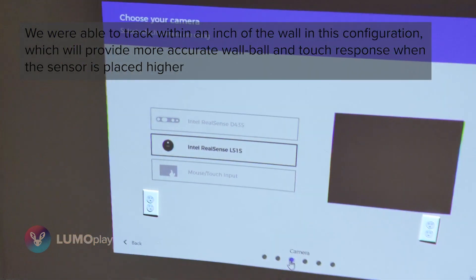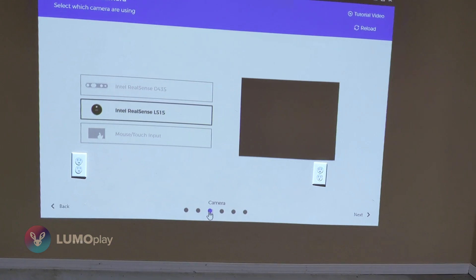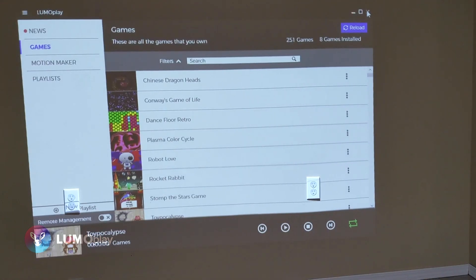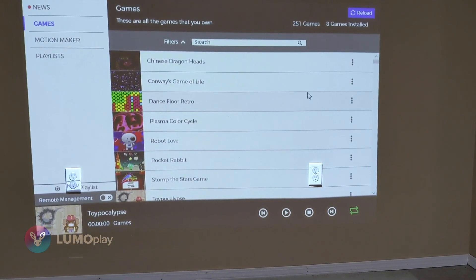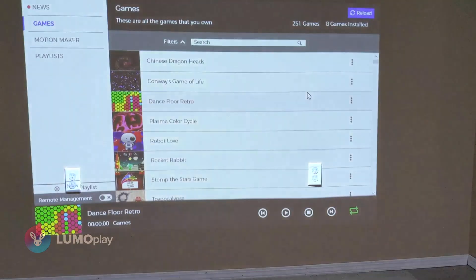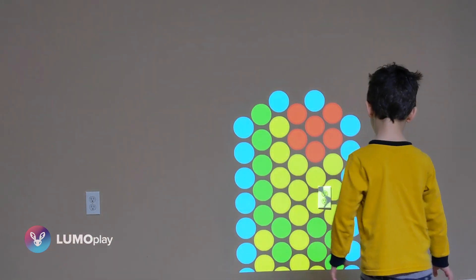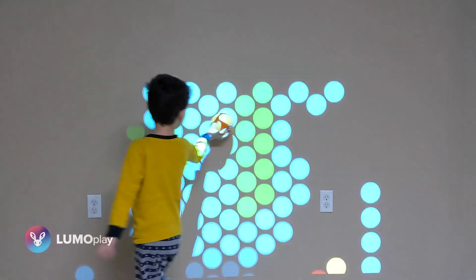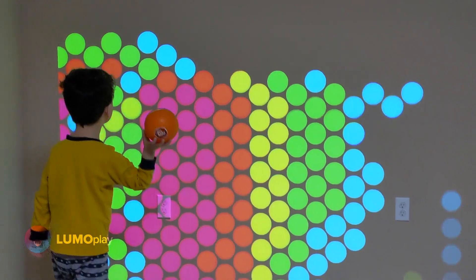Let's put a game on the wall and give it a shot. Hey Cooper, you want to play the game for me? Okay.